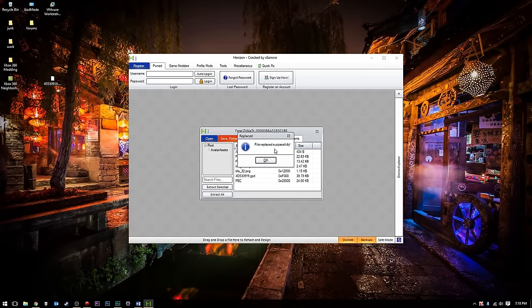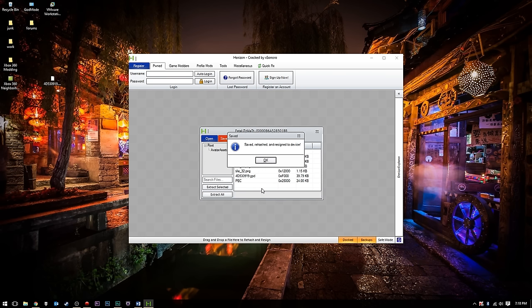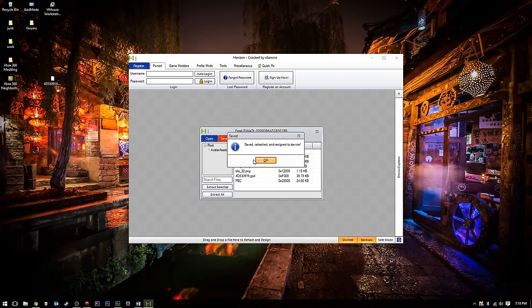You'll see file replaced successfully. Click OK. Just save, rehash, and resign. It's going to go ahead and save your profile here with the new GPD in it.